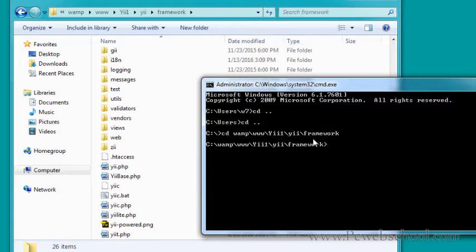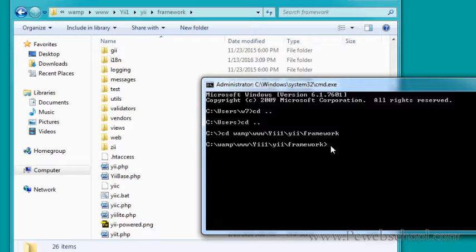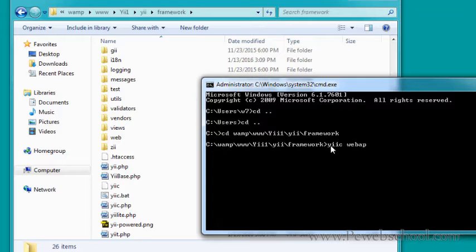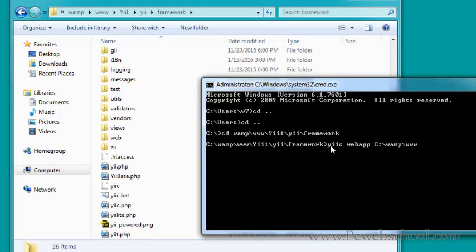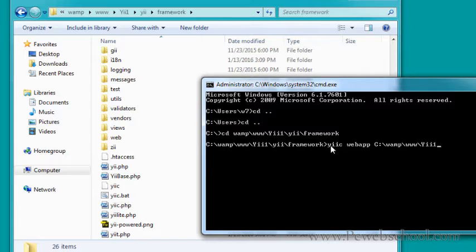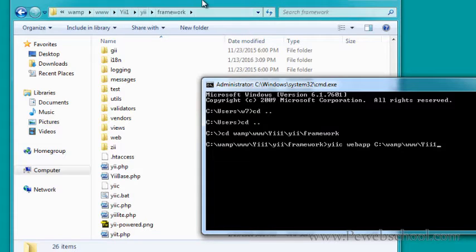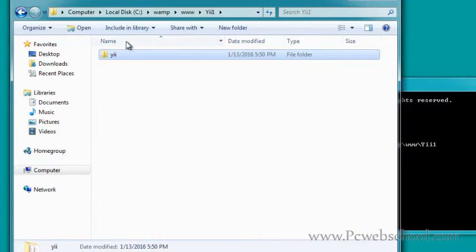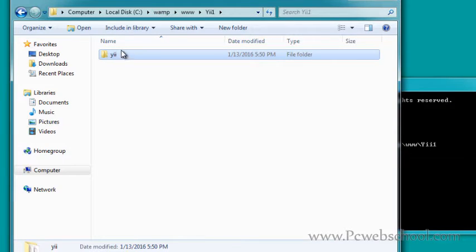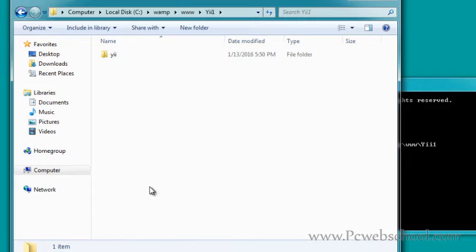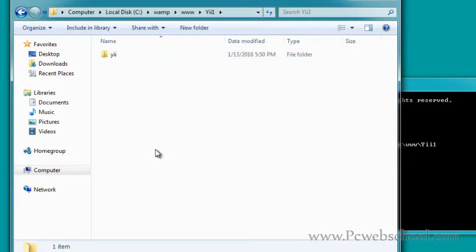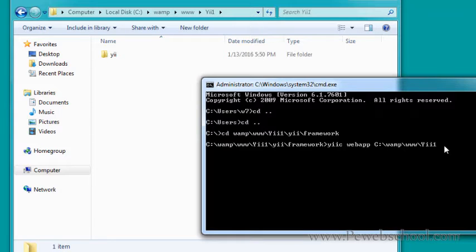Now we're going to type the command. Type yiic webapp, then specify where to create the folder structure for our project. It will be in C:\wamp\www\iproject1. Here is our library or YII Framework library, and we're going to create our YII Framework projects inside. Let's call it project1.